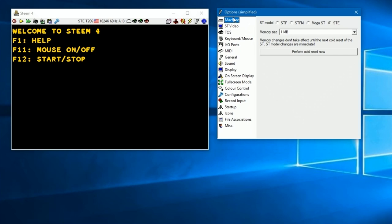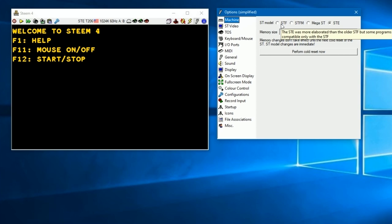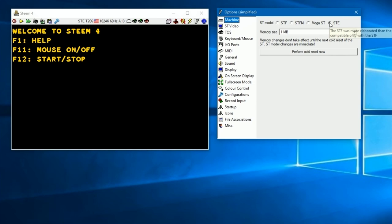I don't know why they call this menu options simplified. There's nothing simple about them. The first item is the machine configuration. What that does is you can choose which model of ST you want to run - the older ones which is the STF, STFM, Mega ST. But we're going to use the STE for most of what we're doing, especially with the TOS version we're going to choose. Next we're going to choose the memory size. The ST came with the original one with 512K. We're going to go to the 4 megabyte model. You'll see a message here that some changes won't take effect until you do a cold reset.